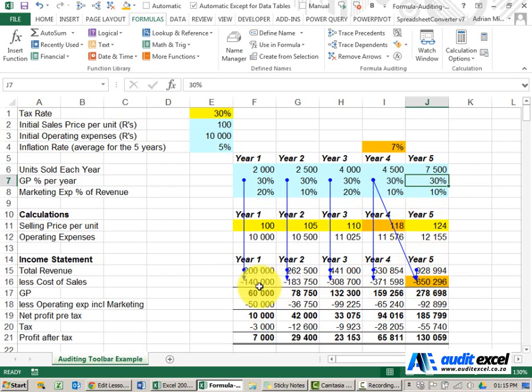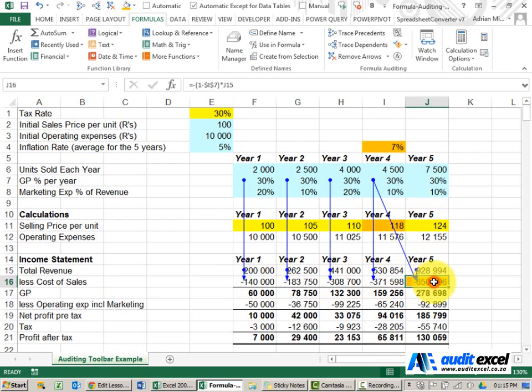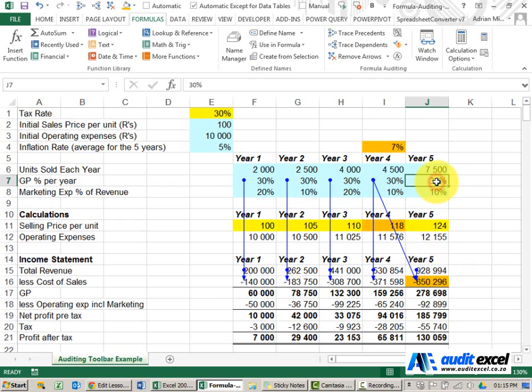So doing a casual calculation review of a model will not identify this error and the problem with these type of errors is once you've reviewed it you think the model works. At the last minute someone comes and says please change that year's GP percentage. You assume it works, you change it but it doesn't work.